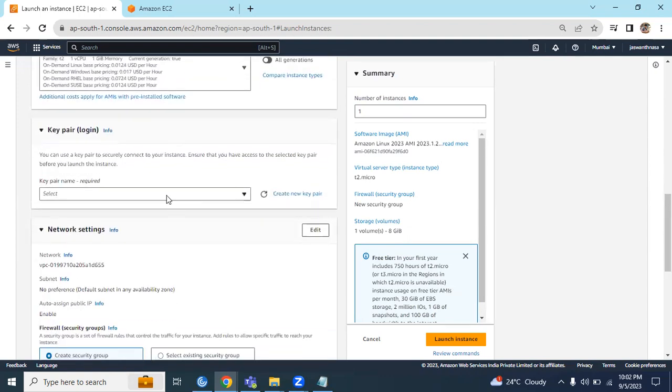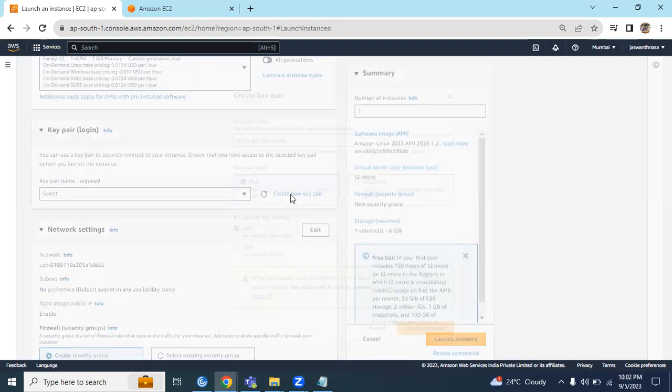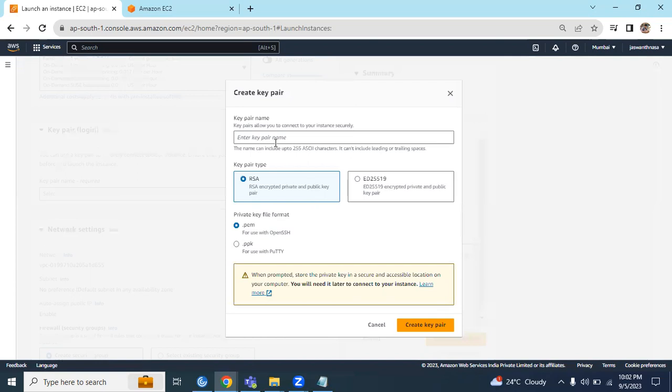Key pair - this is the first time we are creating, so better create a new key pair. Enter a key pair name: My Demo...